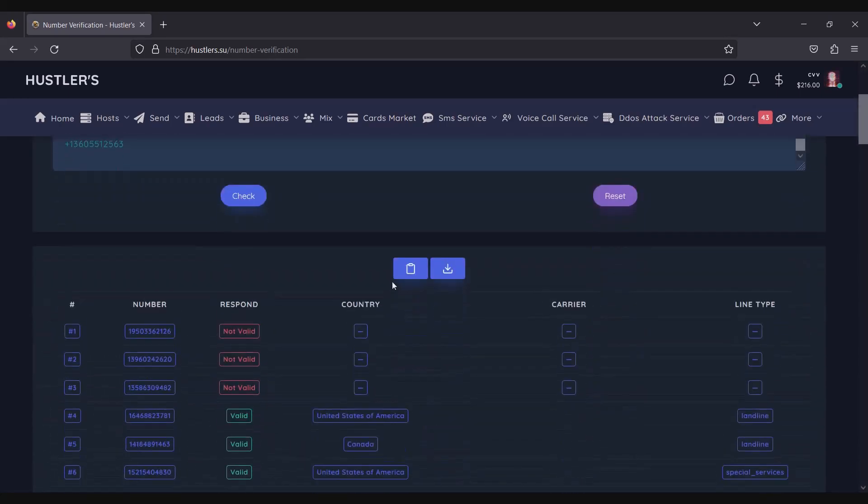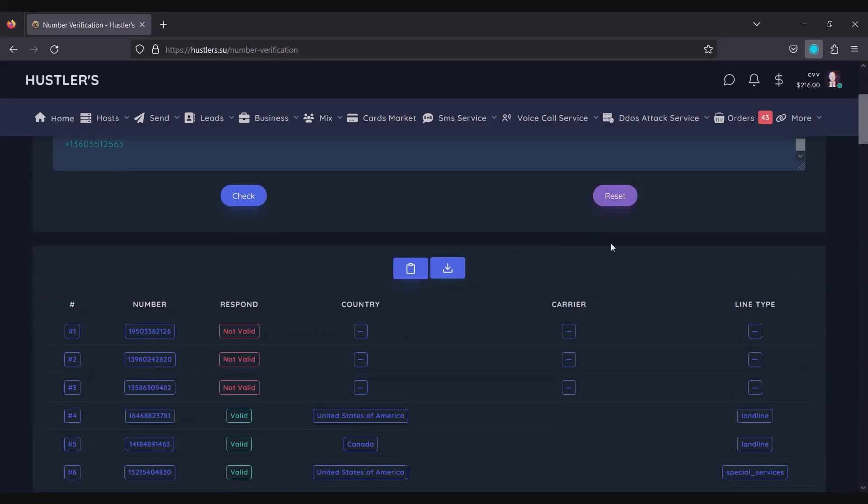You have the option to either copy the results or download them as a CSV. This allows for easy access and organization of the data you've gathered.